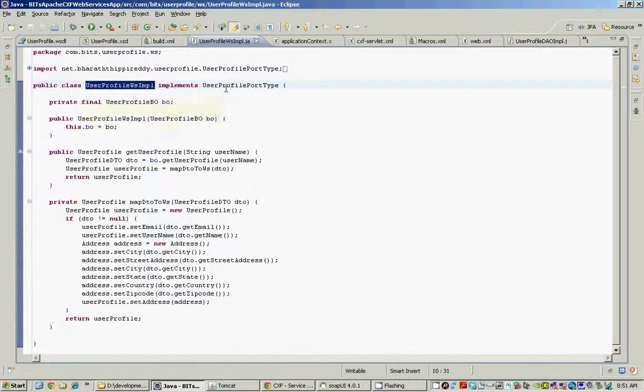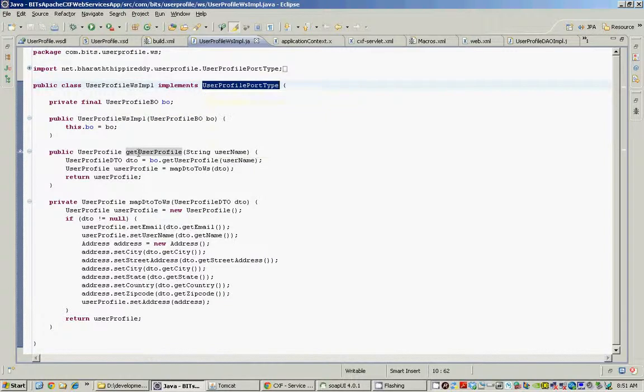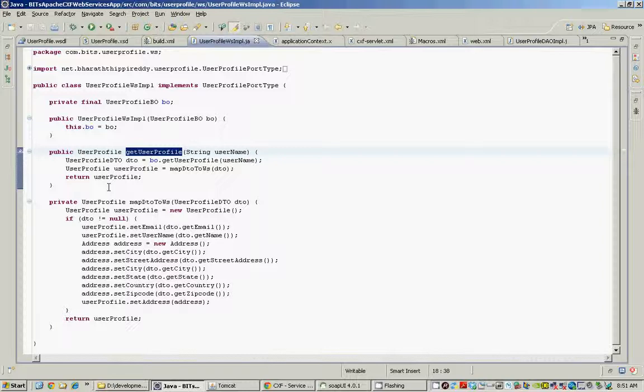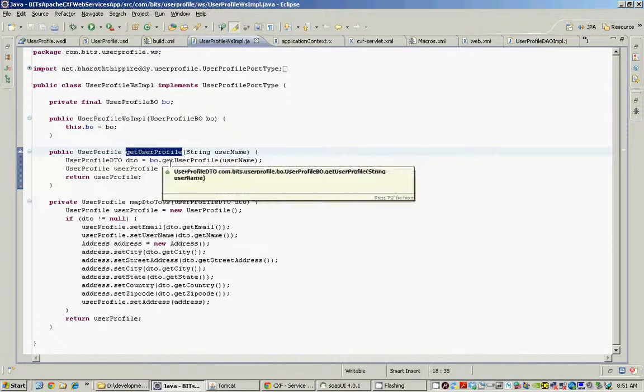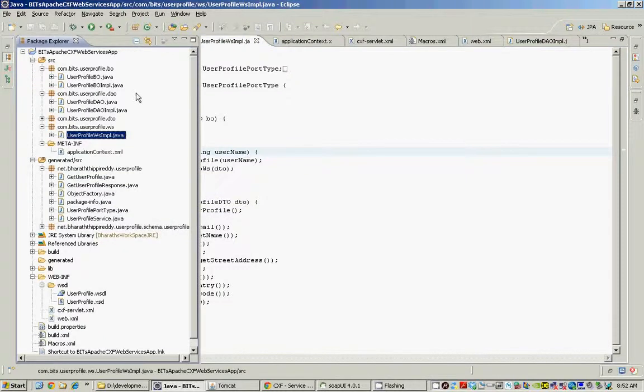Here is our web services implementation class that implements the user profile port type interface and the method within that interface, which is the get user profile. In my case, I am calling into the BO layer, the business object layer, which in turn calls into the DAO layer, which returns the user profile information.